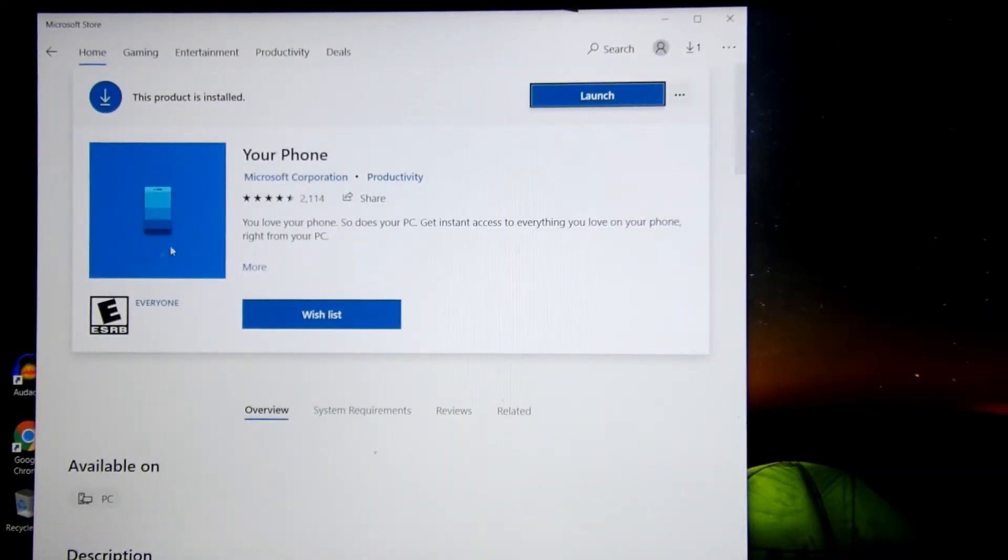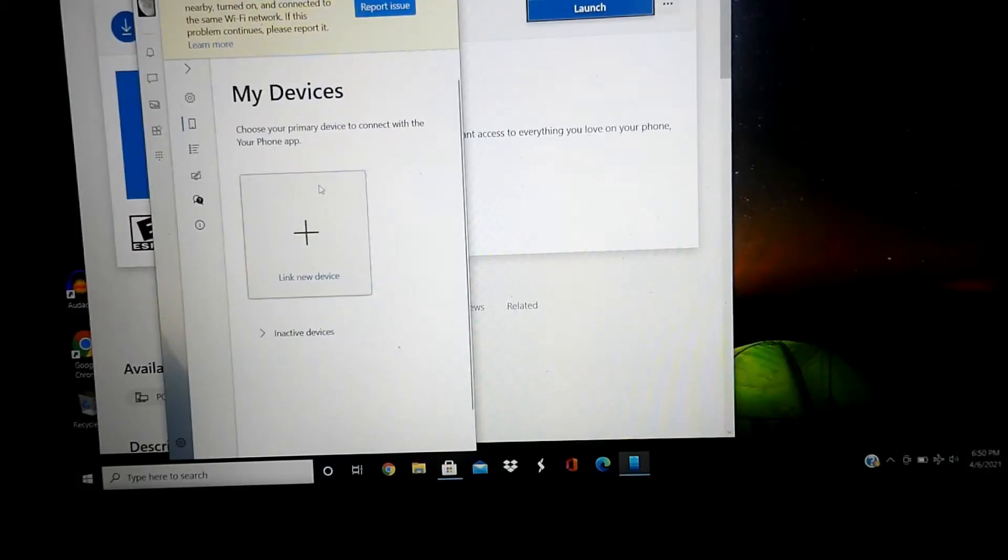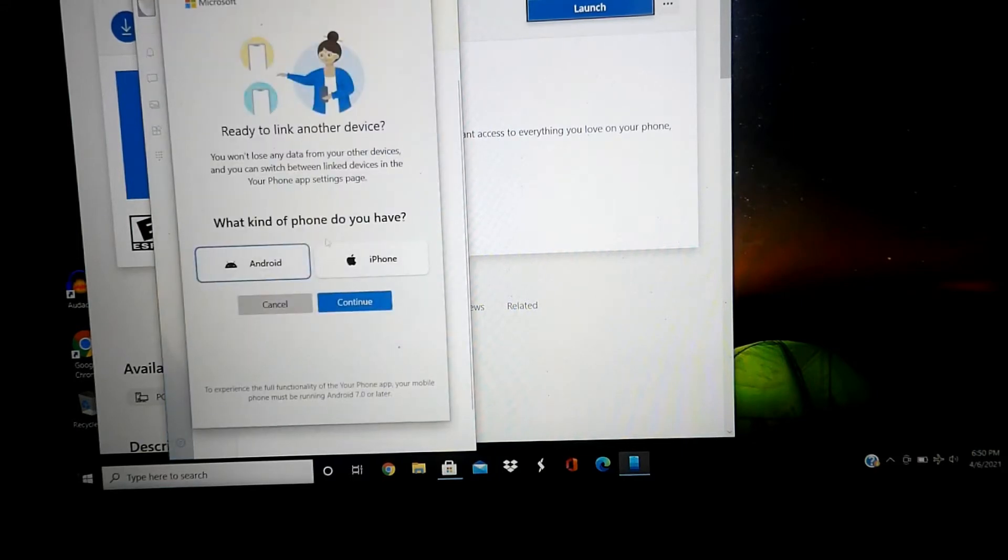Make sure that Your Phone is installed on your PC device. Once it's downloaded, click launch. It will look like this. Right here, you can link a new device.